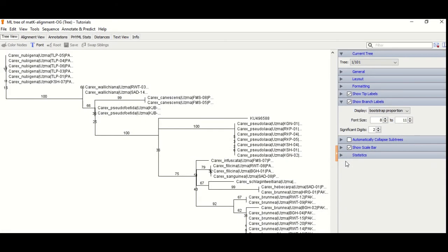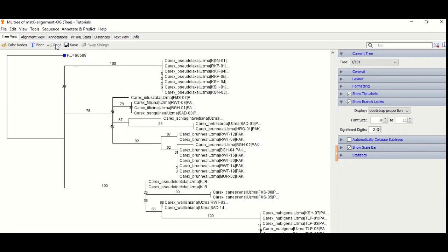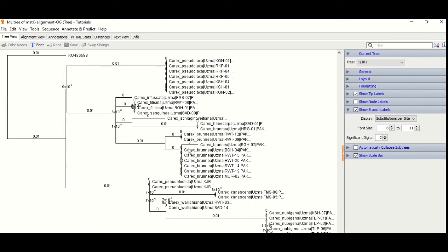When the tree is constructed, we will check it. We will check the branch labels and node labels.